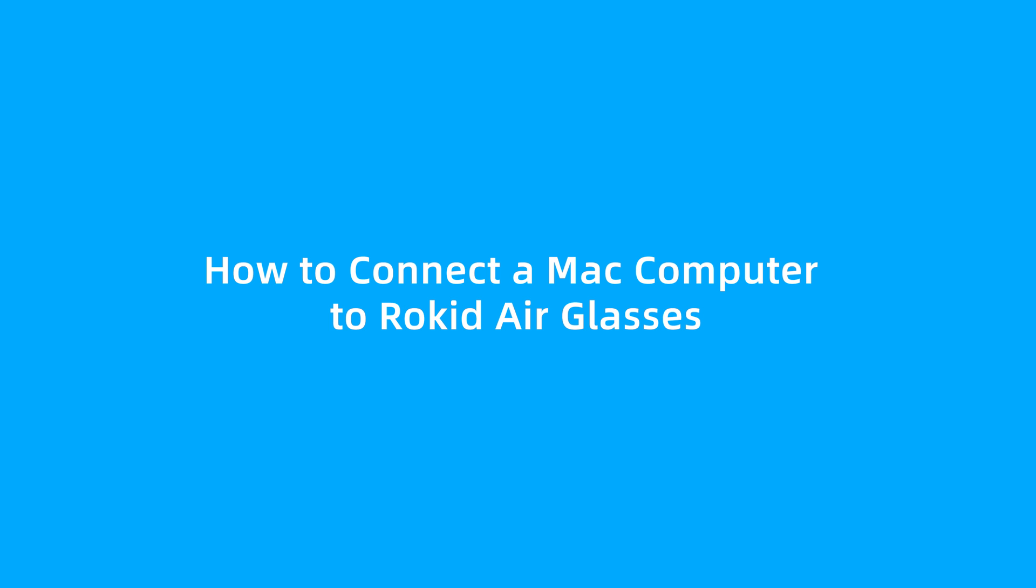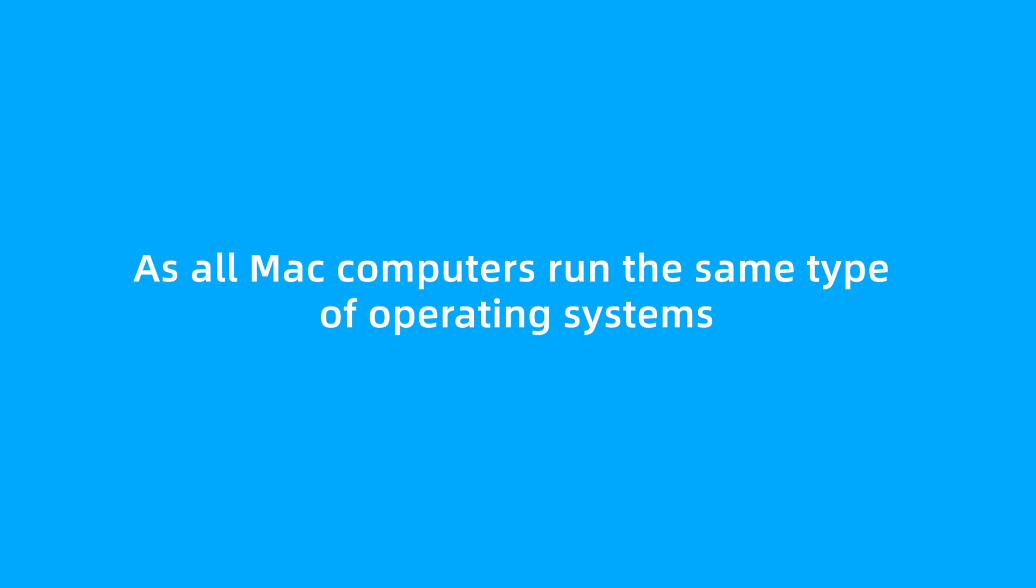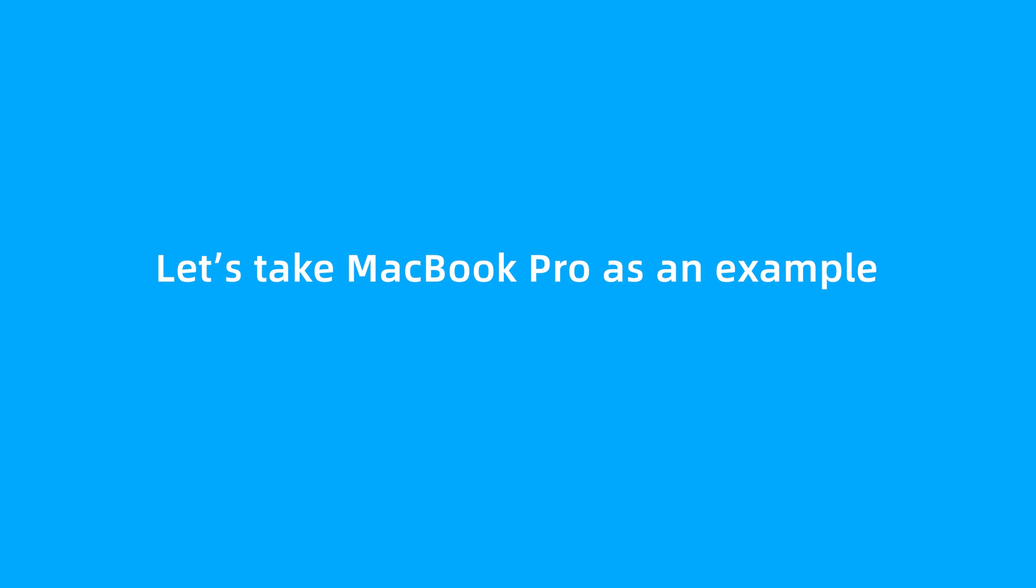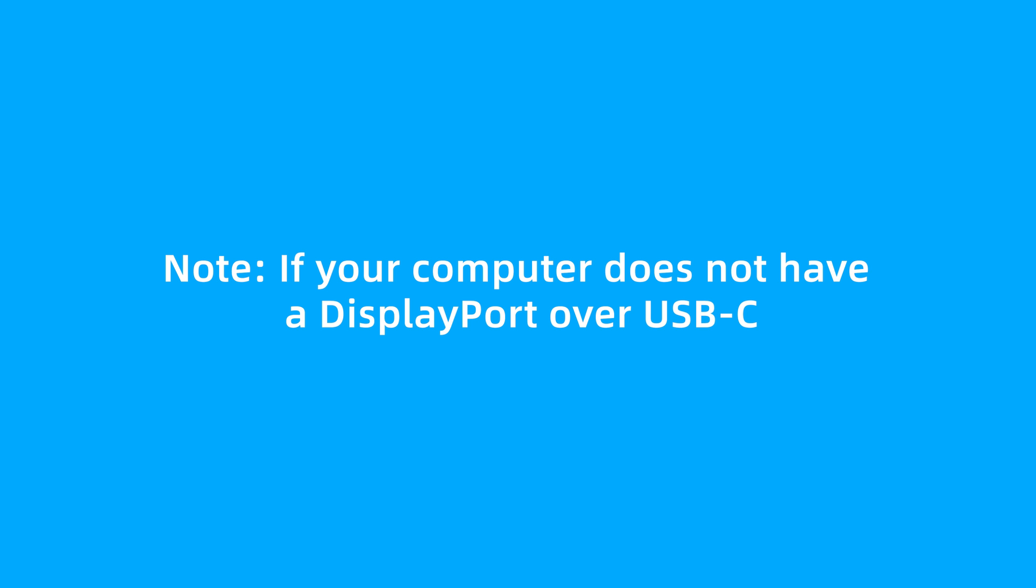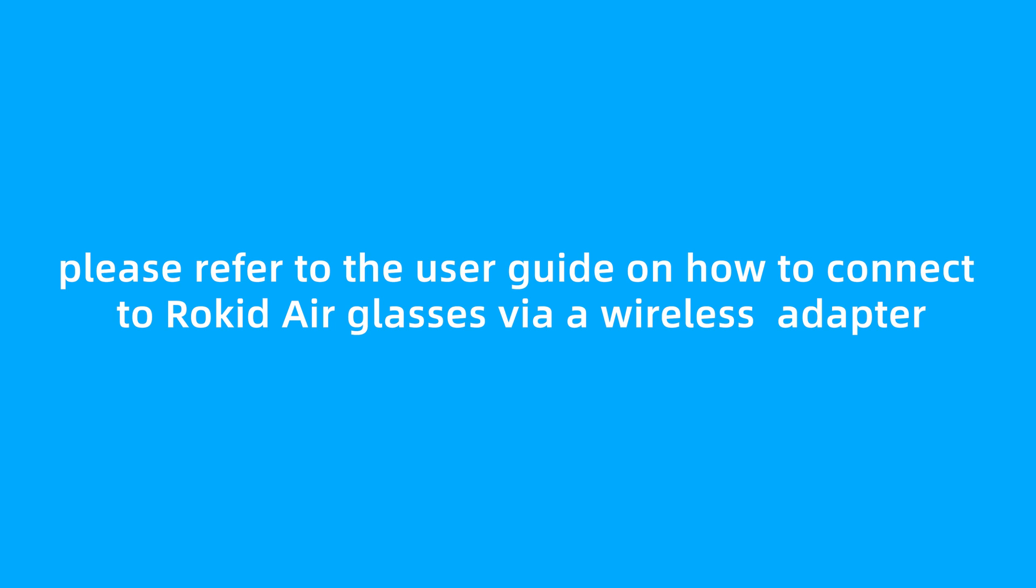How to connect a Mac computer to RocketAir Glasses? As all Mac computers run the same type of operating systems, let's take MacBook Pro as an example. If your computer does not have a DisplayPort over USB-C, please refer to the User Guide on how to connect to RocketAir Glasses via a wireless adapter.